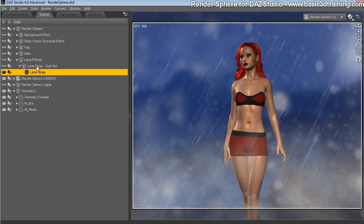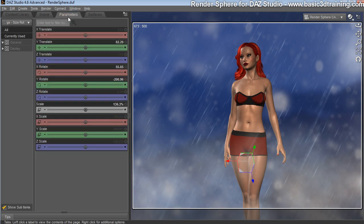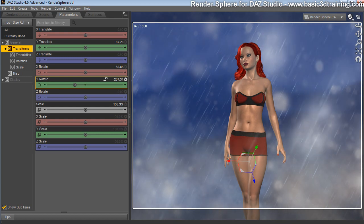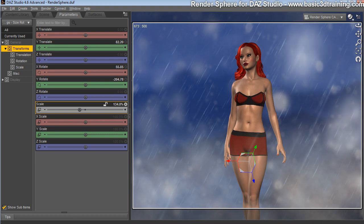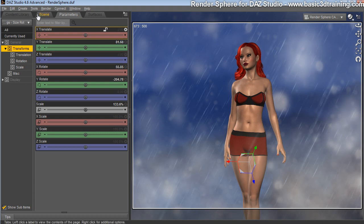It says Lens Ring Size Rotation, click on that. Now you can just rotate them around your scene, place them exactly where you want them to be. You can scale them up and down, and you can move them up and down as well if you like to.